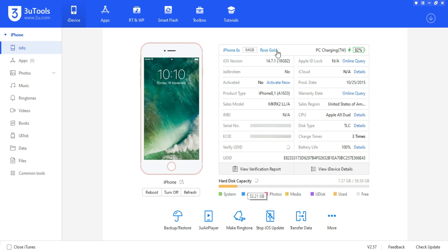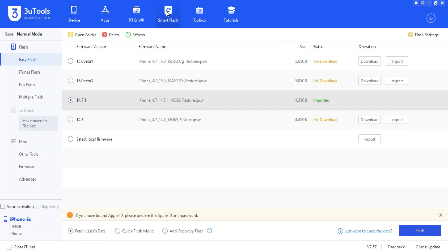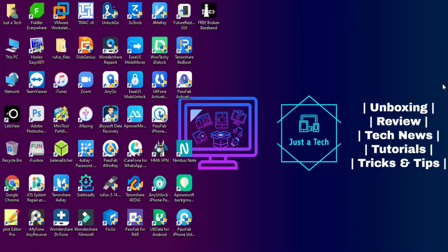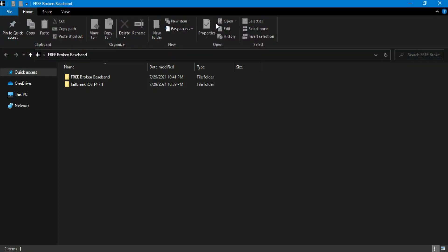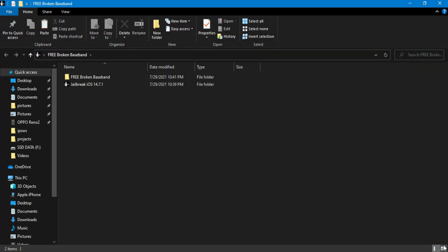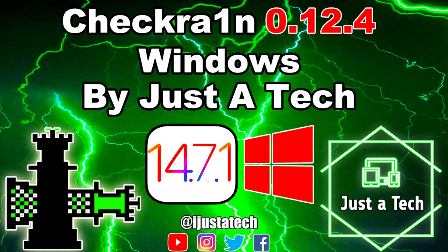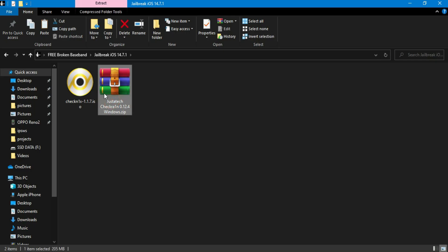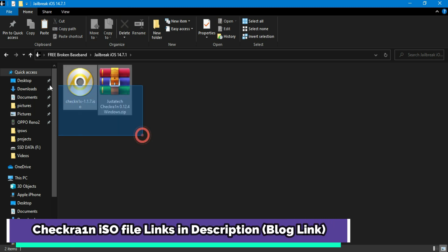If you check the device in three tools, the IMEI may show as N/A or null. If you try to flash it and it still shows the IMEI as null, that means the device has a broken baseband. Just flash it in quick flash mode and see if the IMEI shows. If it doesn't show, it's a broken baseband device. If it does show, the device is normal — try to reactivate and it will work.